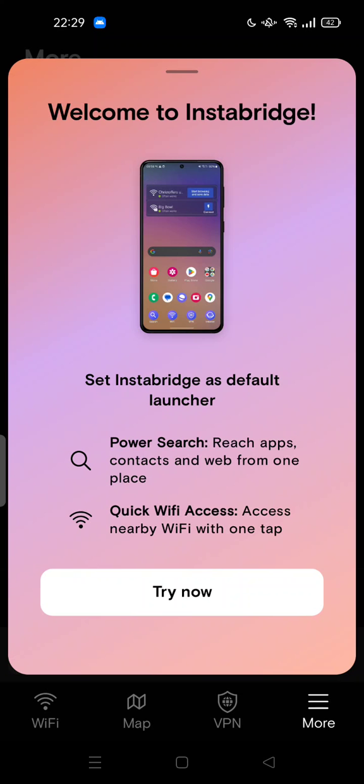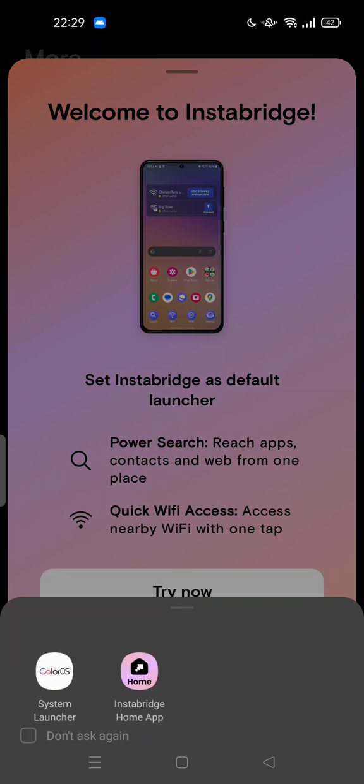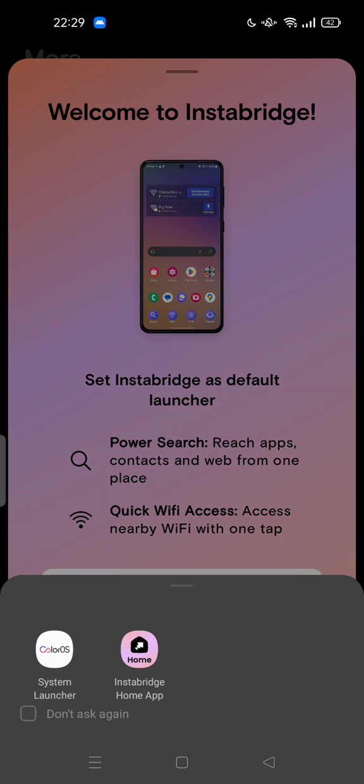So just try to uninstall. Go back—you cannot go back, sorry, because notifications keep bugging you.